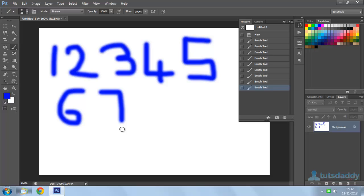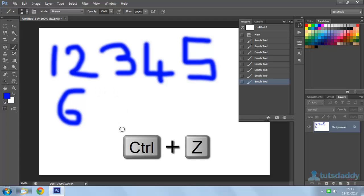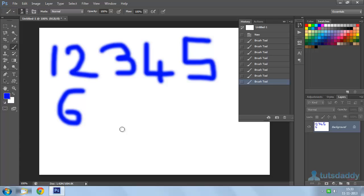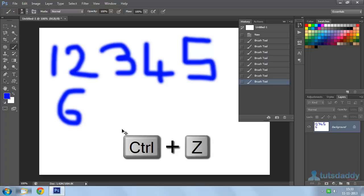Now, I want to undo my action. What is my last action? Writing 7. This 7 has to be removed. I have to use the command Ctrl Z. Now, I want to redo my action — I want my 7 back. Again, I should press Ctrl Z.